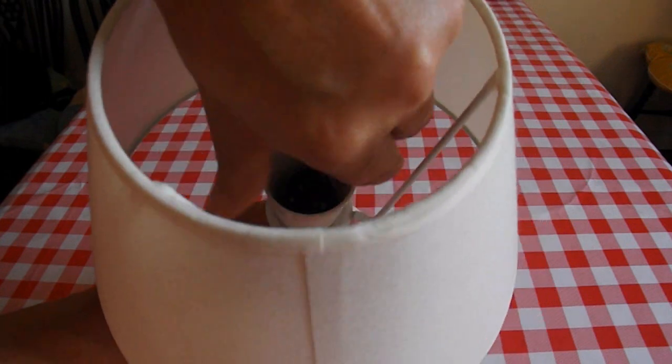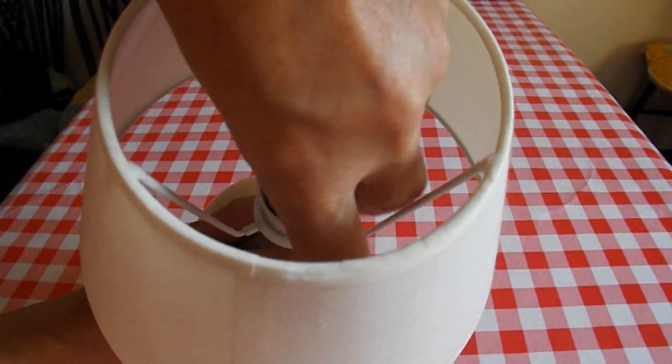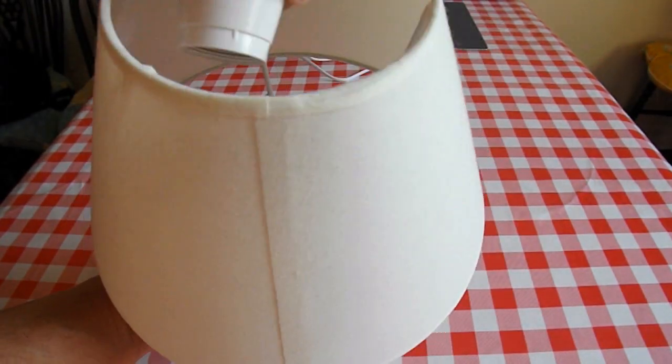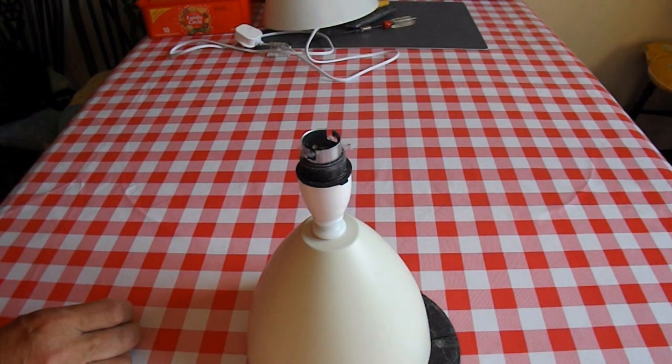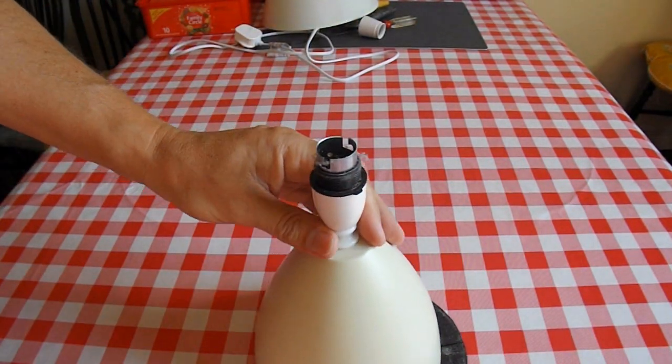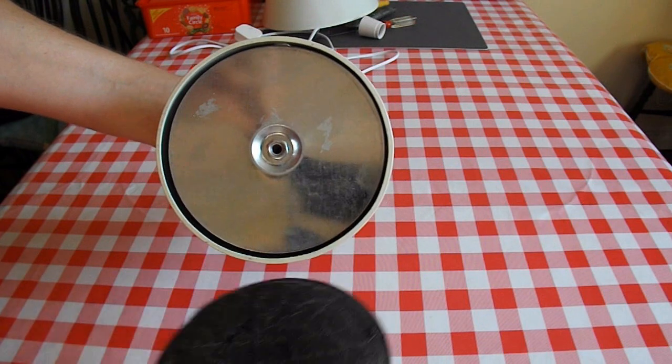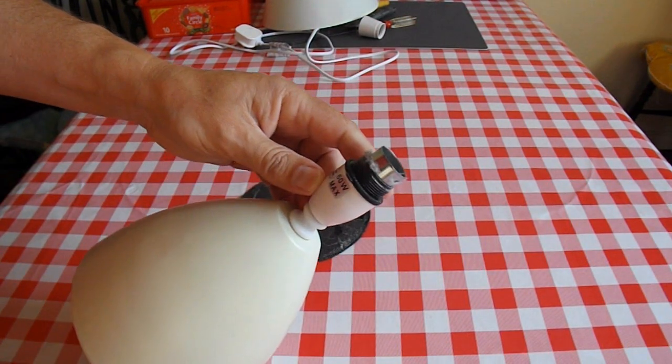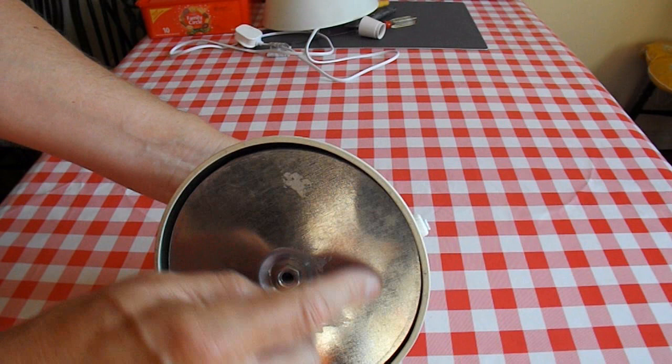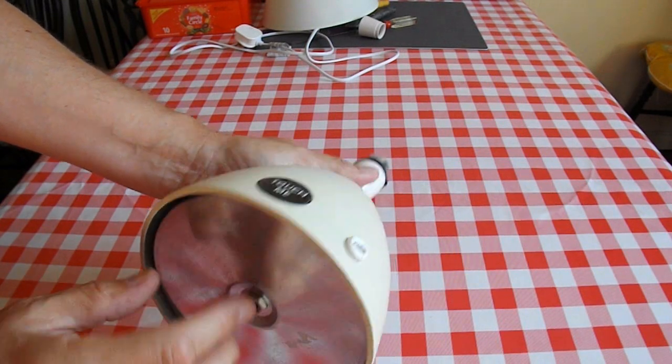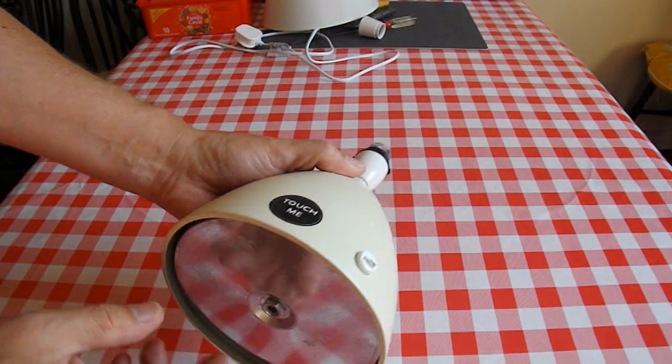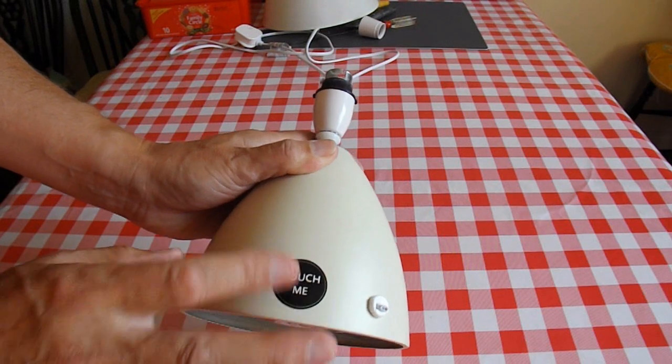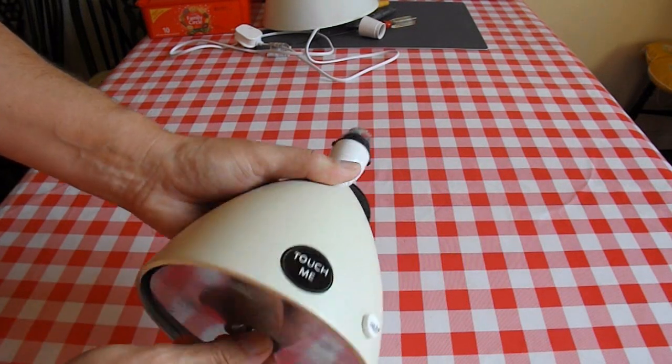So we'll take this. Bottom's come off already, that's handy. Big metal plate there, which you wouldn't get in a normal lamp. Something to do with the capacitance to make the light turn on and off.